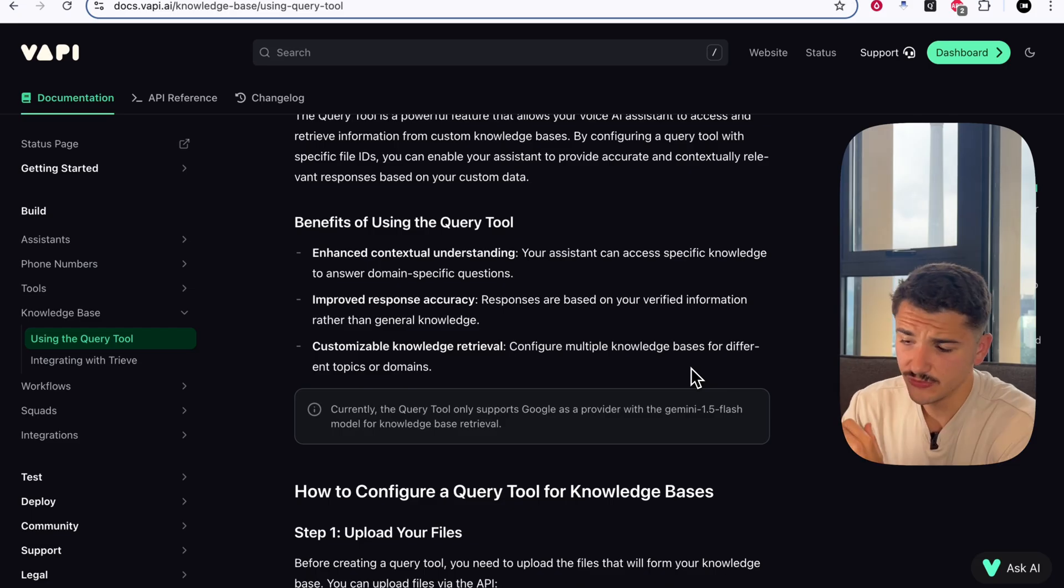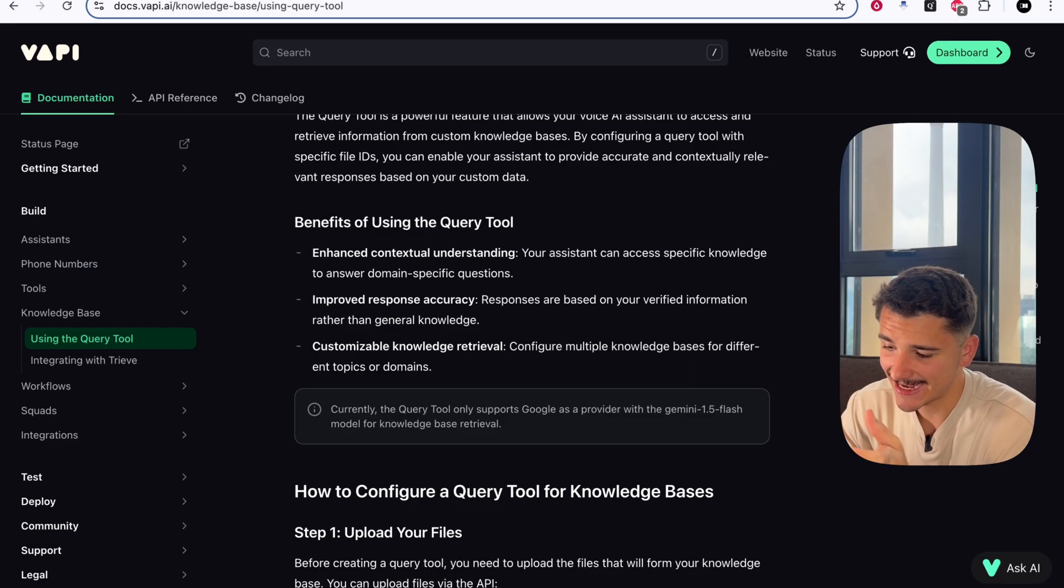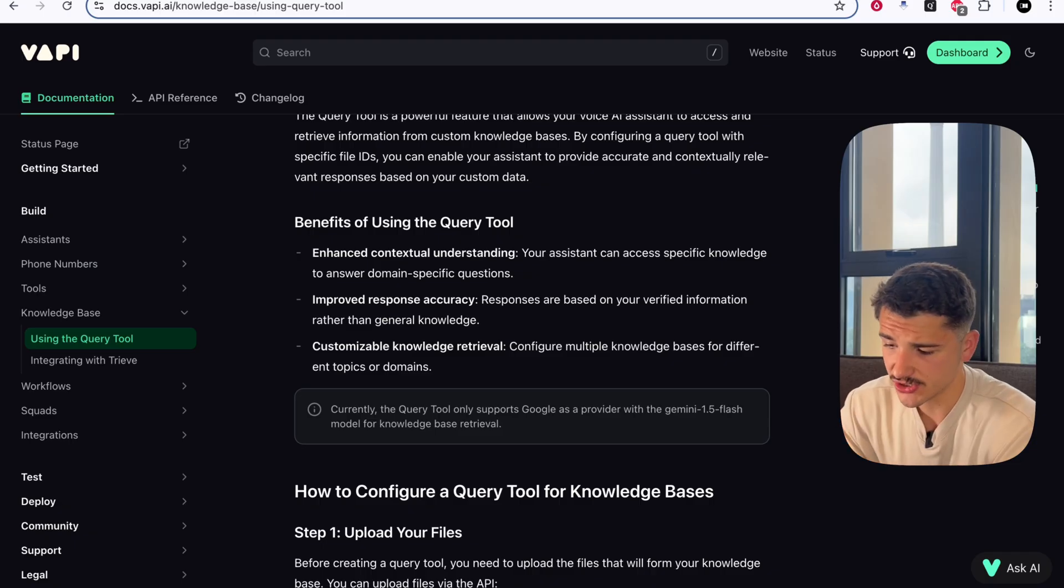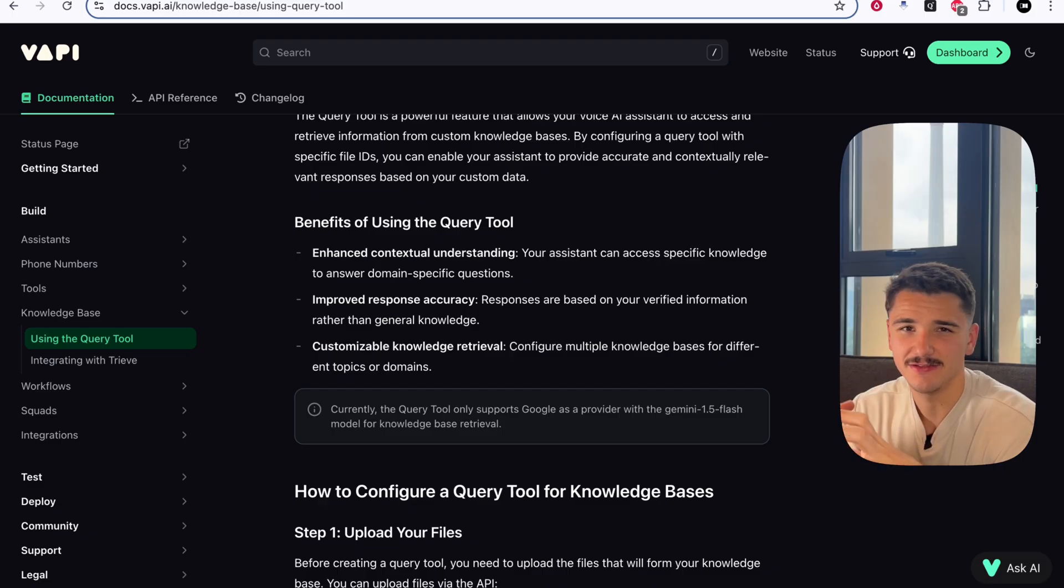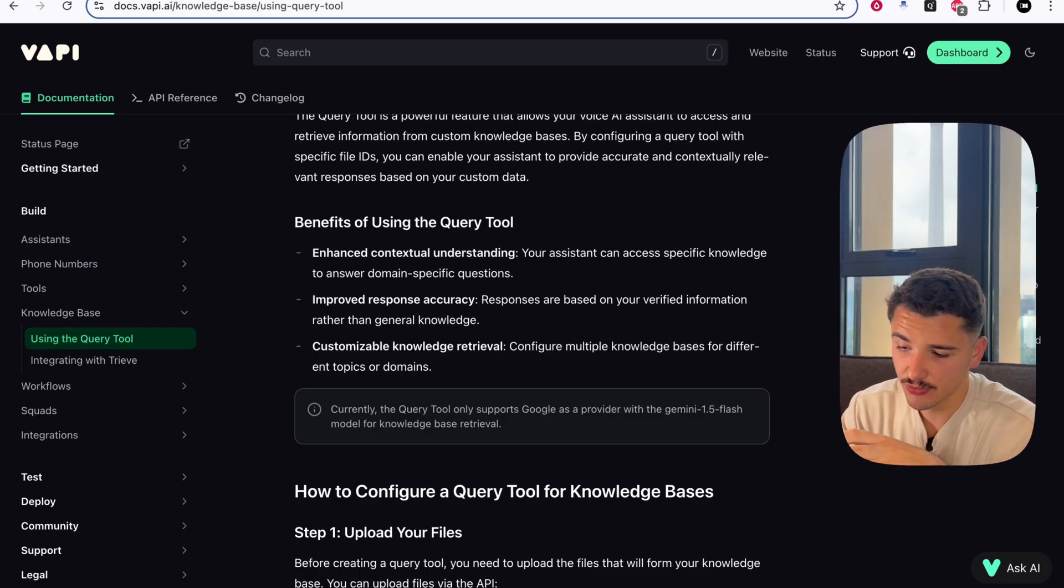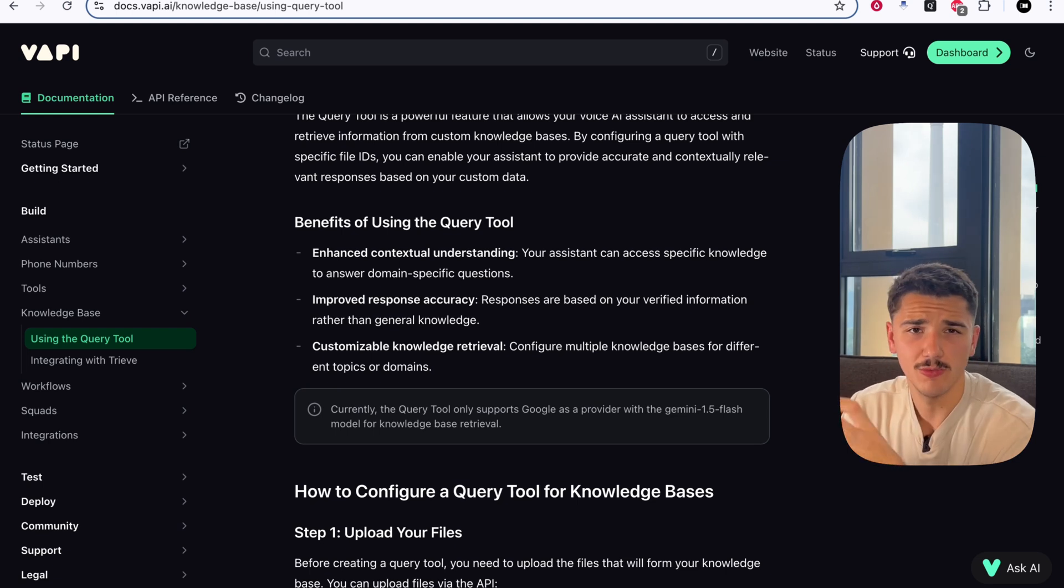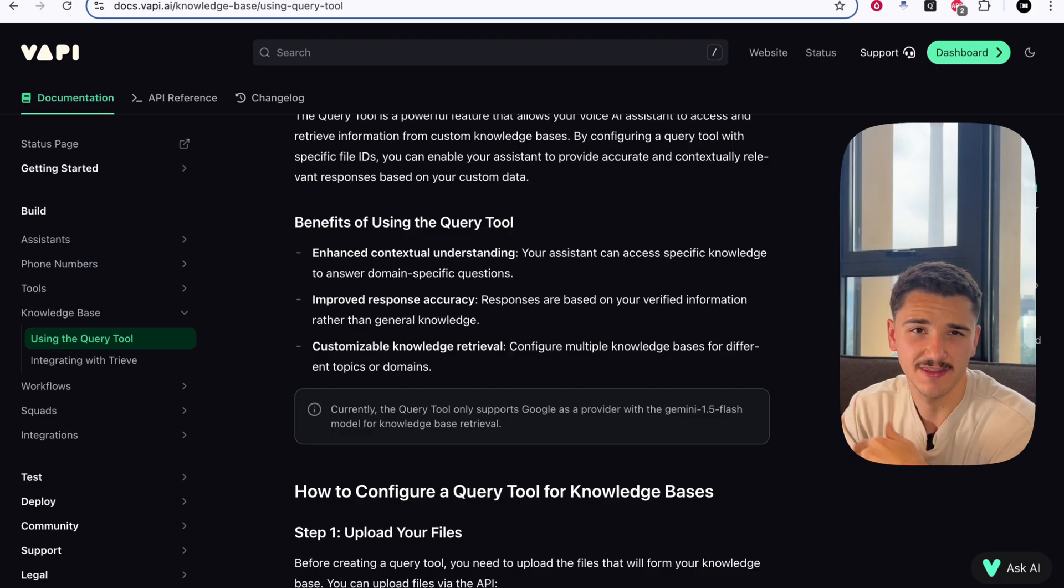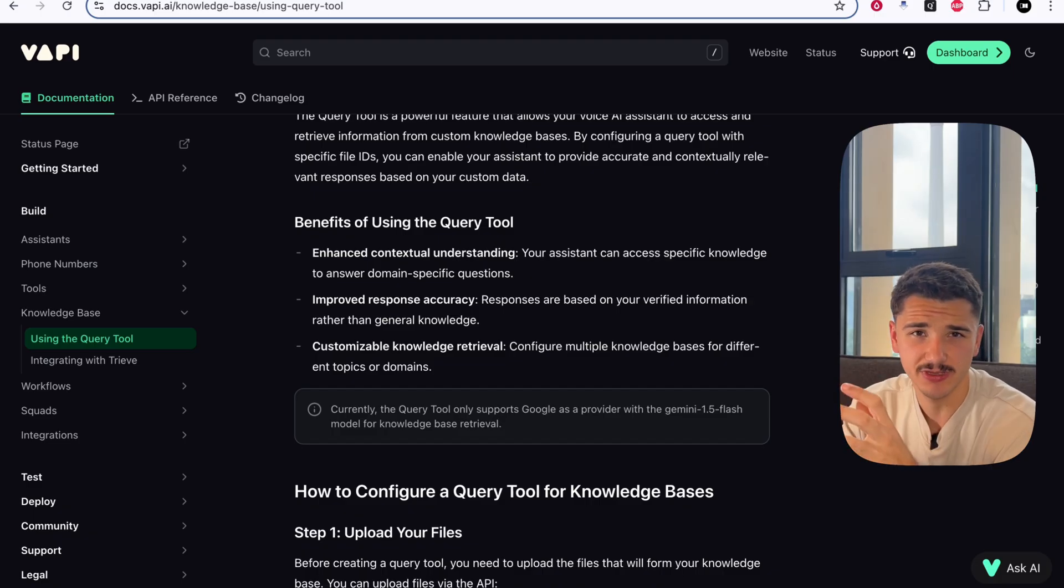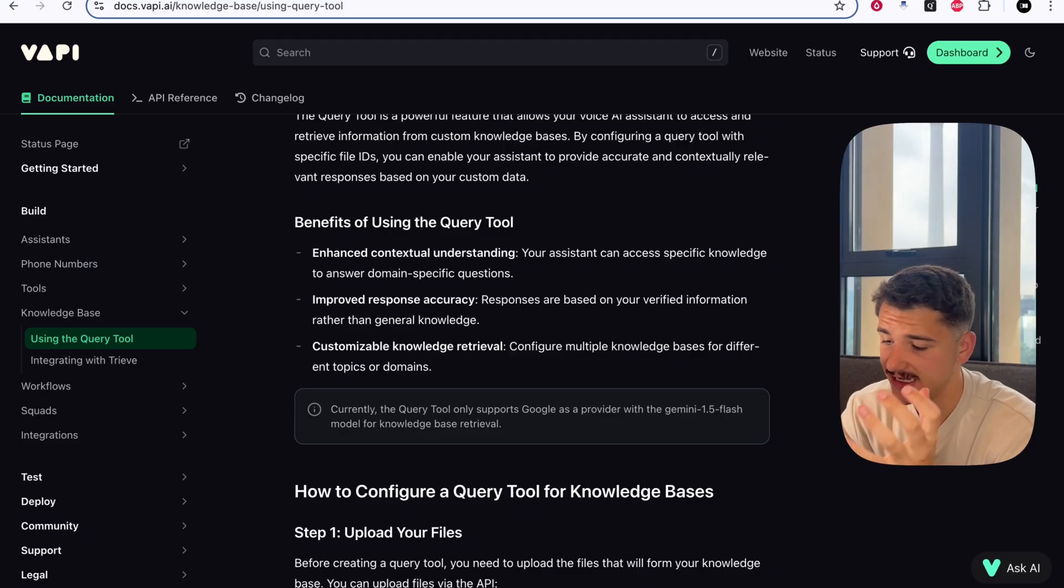As a result, using this query tool, we're able to have much more enhanced contextual awareness, answering more accurately and more precisely those domain-specific questions. We have response accuracy where instead of having this big knowledge base as general context and knowledge for your agent, we have improved response accuracy and this idea of customizable knowledge retrieval, where we can configure multiple knowledge base files that may be unrelated in the specific data that it houses.